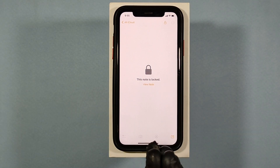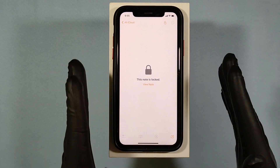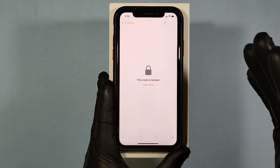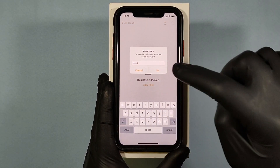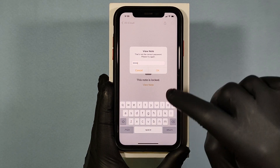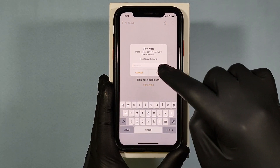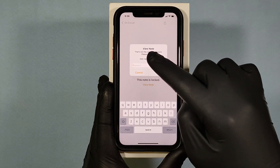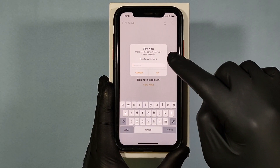But don't worry. We are going to try one last thing. Just tap and enter something, then click OK. Then again do the same process until you see the hint. Now you can see my hint — my hint was 'favorite movie.'